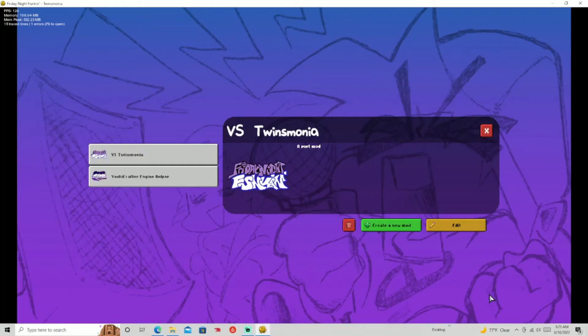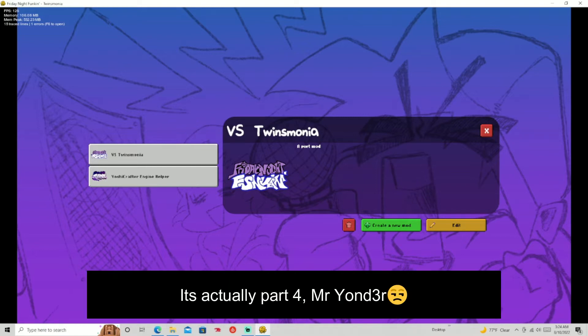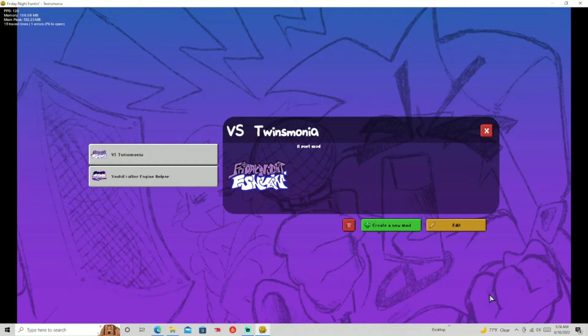Hey, what's up guys, this is Pisan here back in the video. Today this is part five of the YoshiCraft2Engine tutorial series. I'm just binging all these tutorials, doing this all in one day.